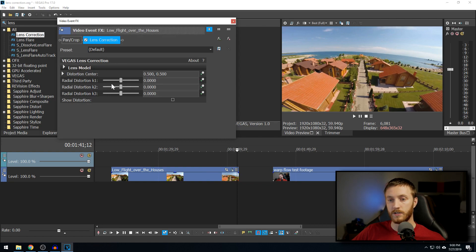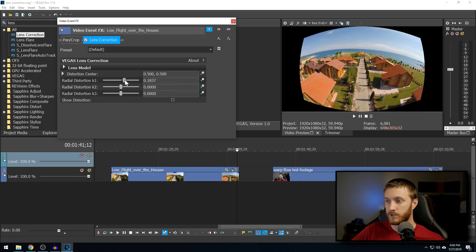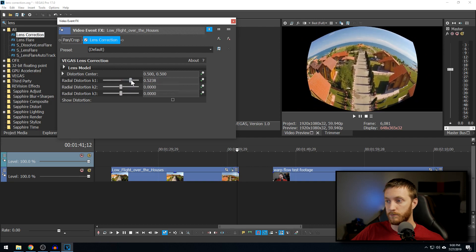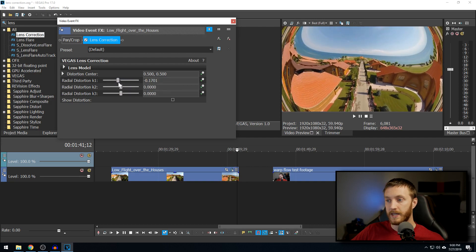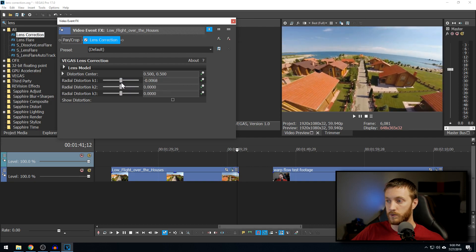Now the first thing you're going to see is the distortion K1, K2, and K3. Basically you can push these sliders and move it around and distort it yourself if you want your own look.